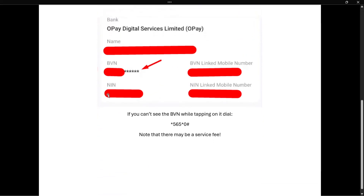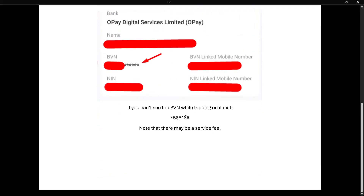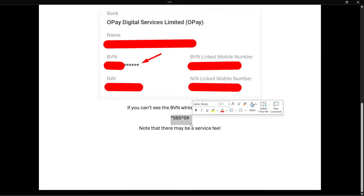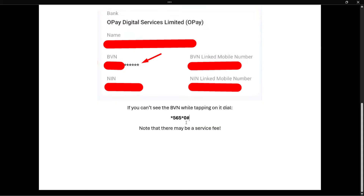But if you still cannot see your BVN, what you should do is go to your phone app and dial *565*0#. You will then get your BVN number. However, note that there may be a service fee, so make sure you Google this and find out how much the service fee is before you decide to use this method.